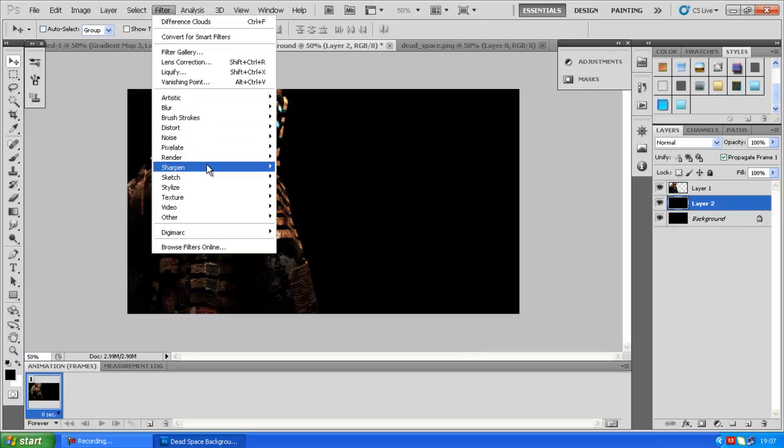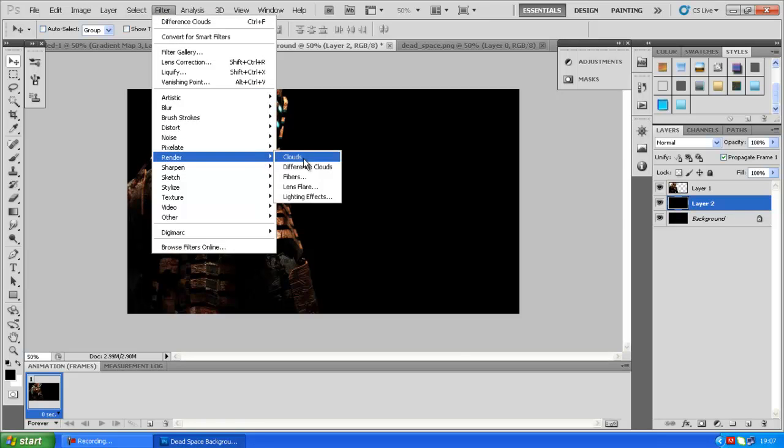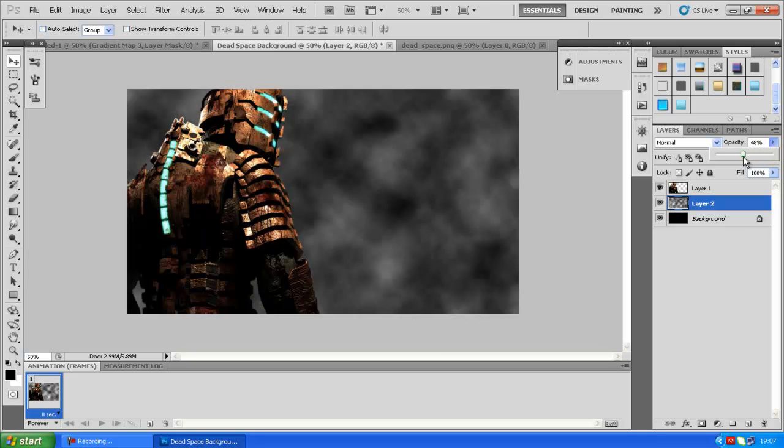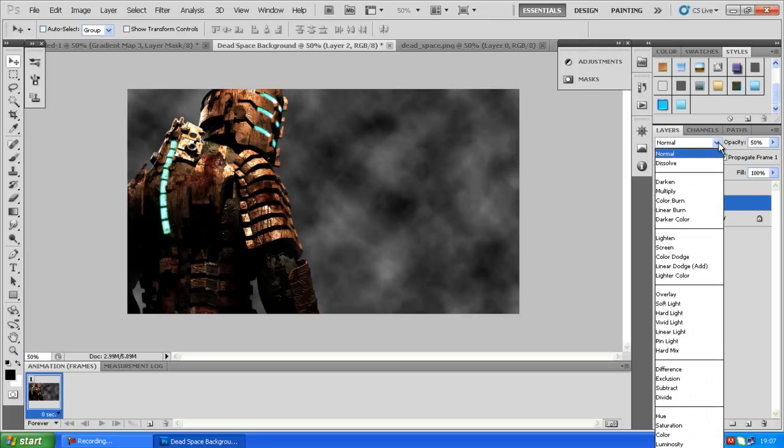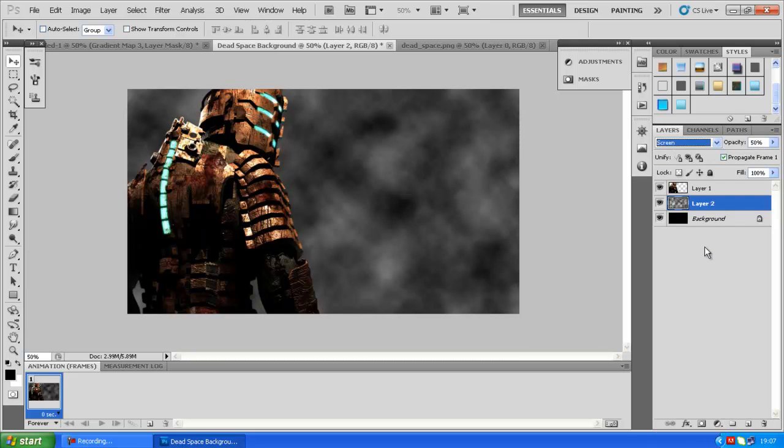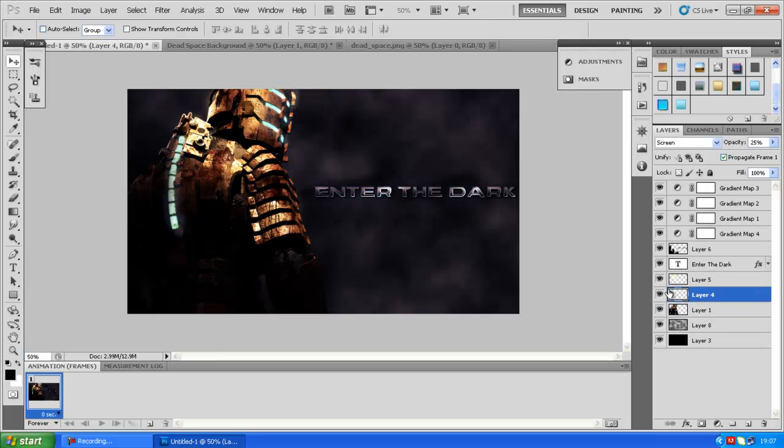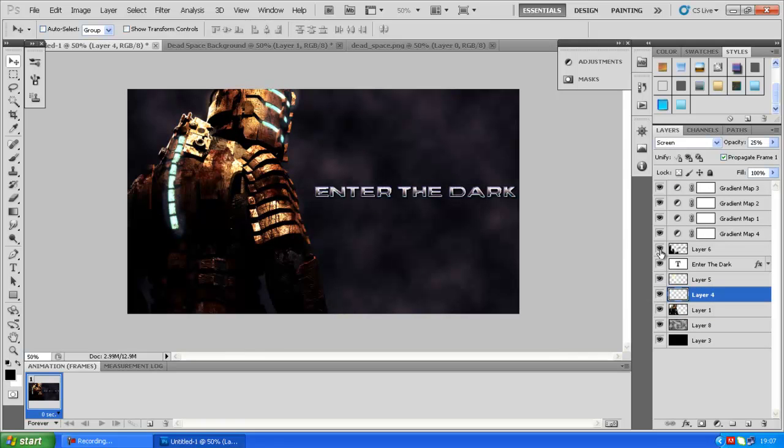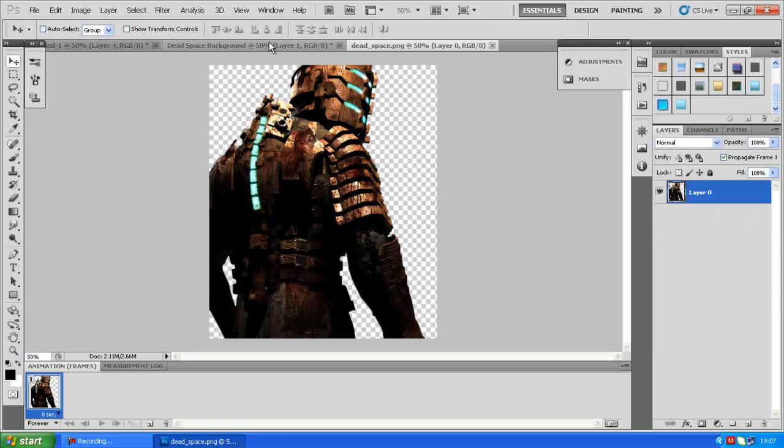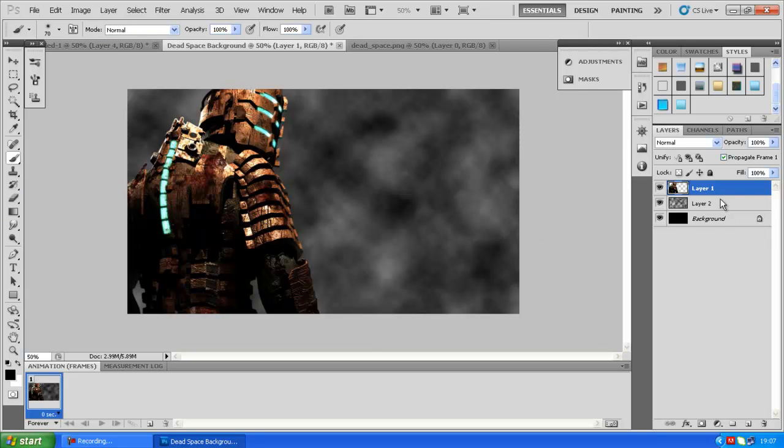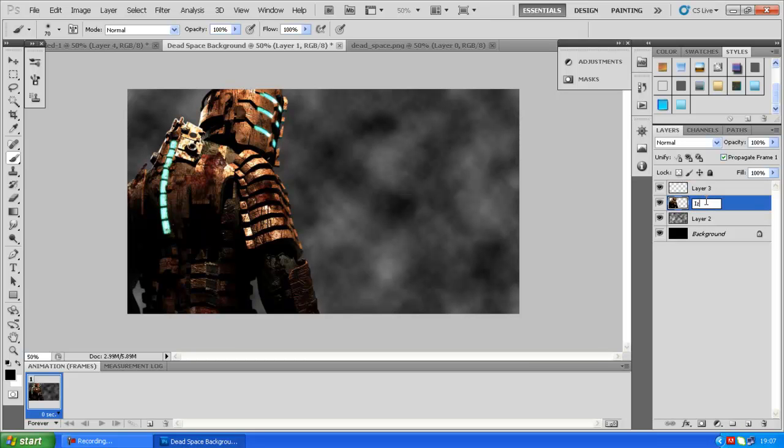Then go to Filter, Render, Difference Clouds. And we have these clouds. Let's put them down to 50% and go to Screen blend mode. Well, you don't have to but I chose to. So now that we have this set up, we just have to add in the shadows and the lighting, as in this one. They have the lighting and the shadows.